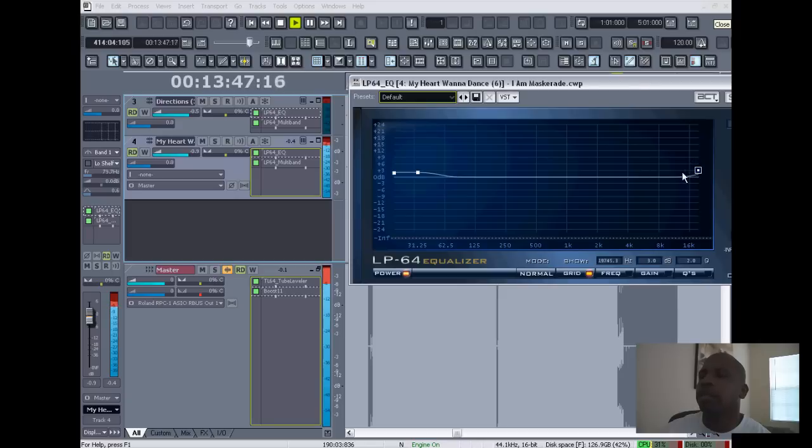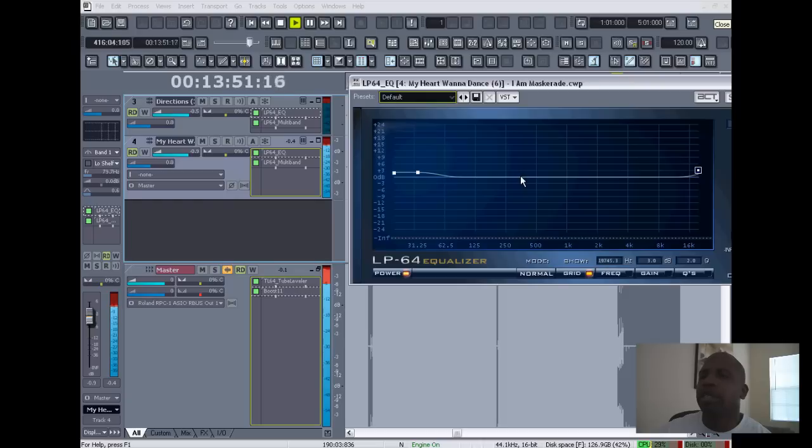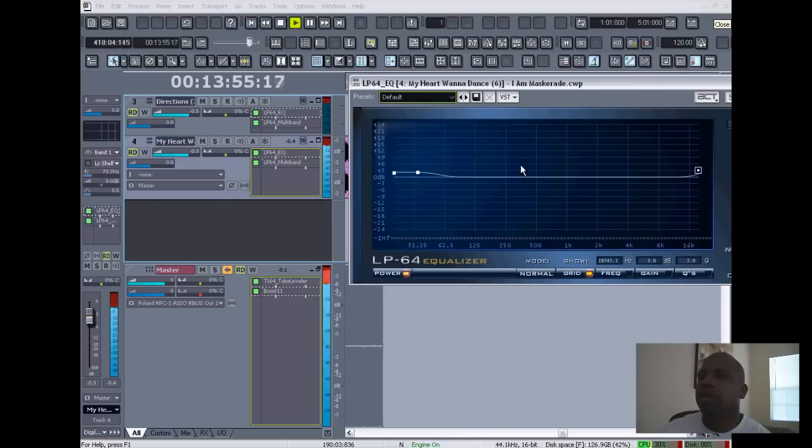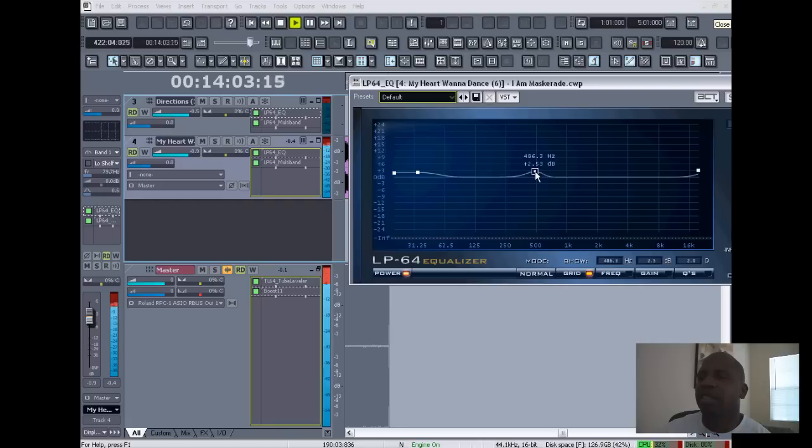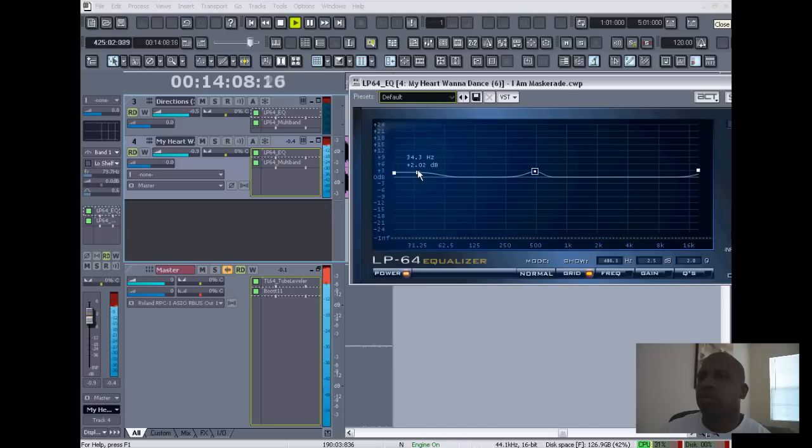Crisp it out a little bit. Now for the mids, maybe you think you need a few mids.